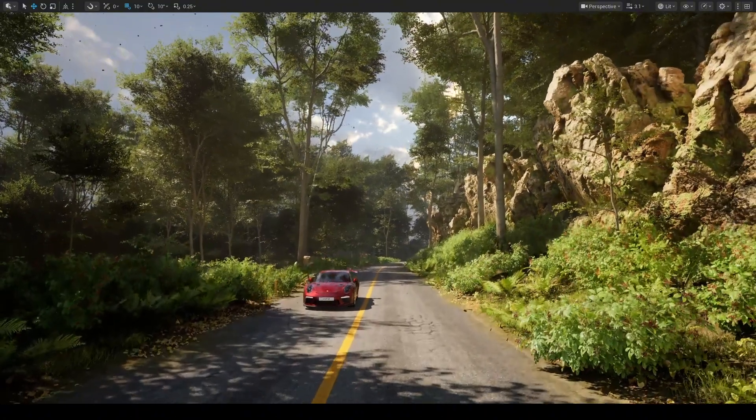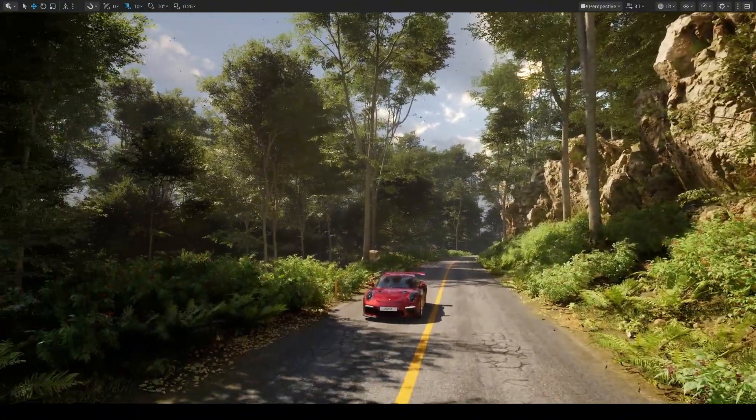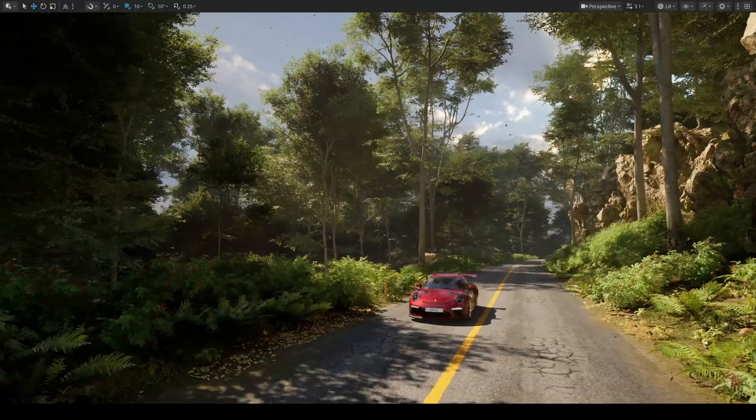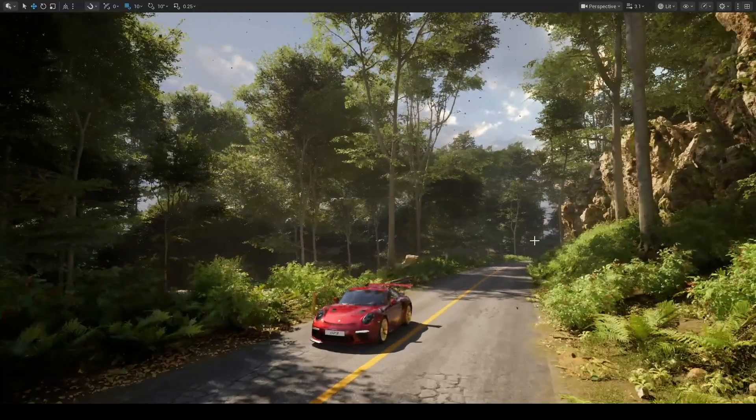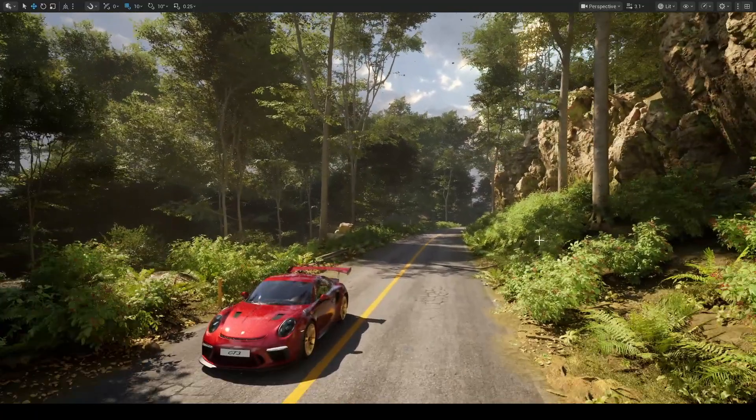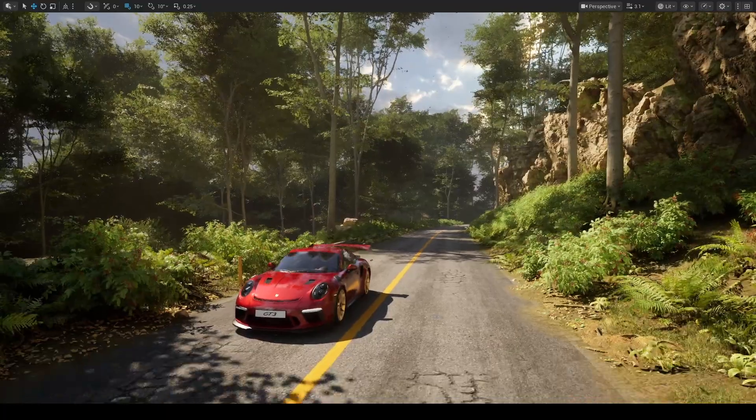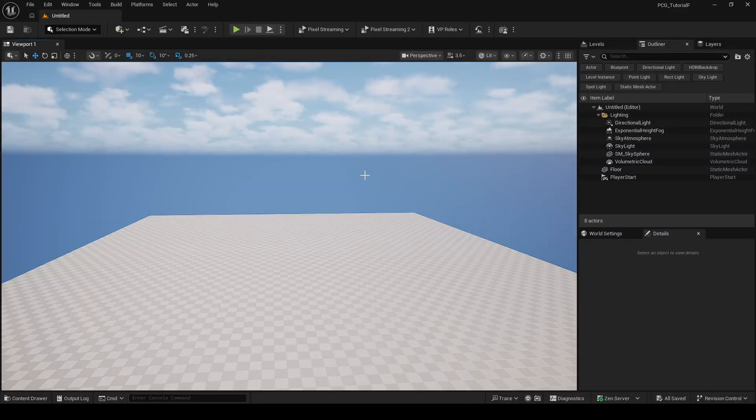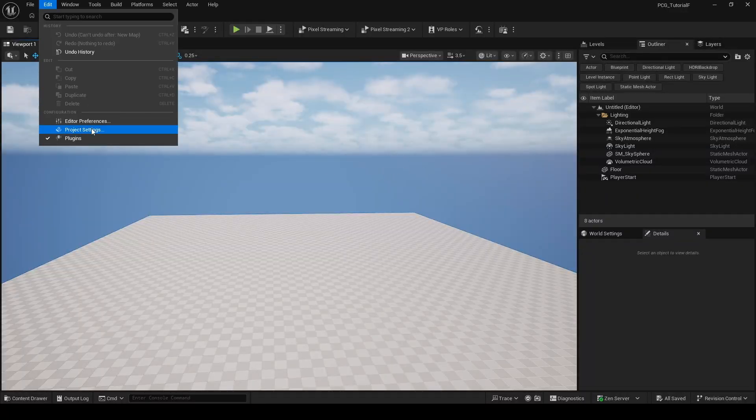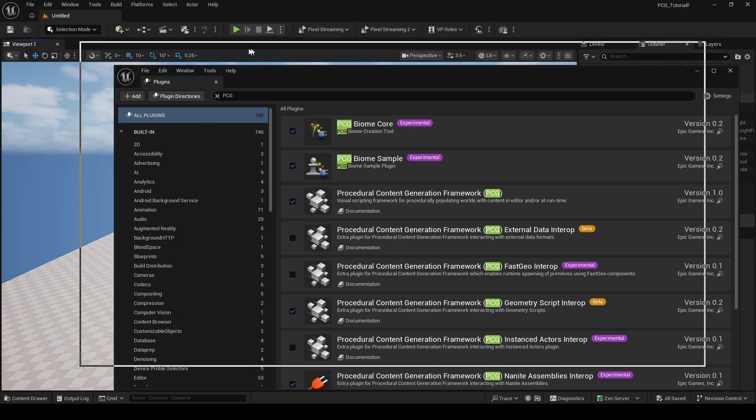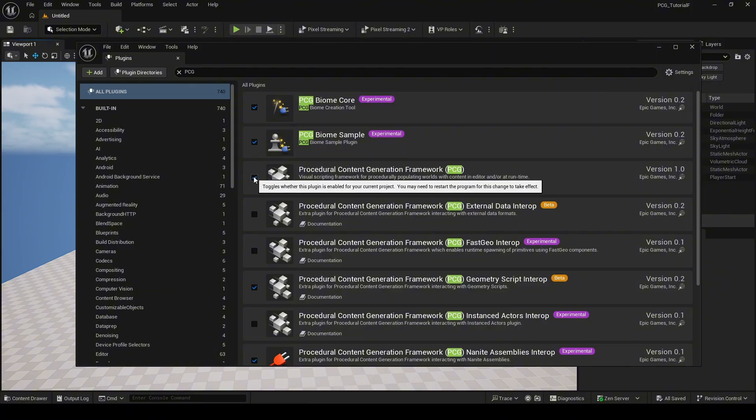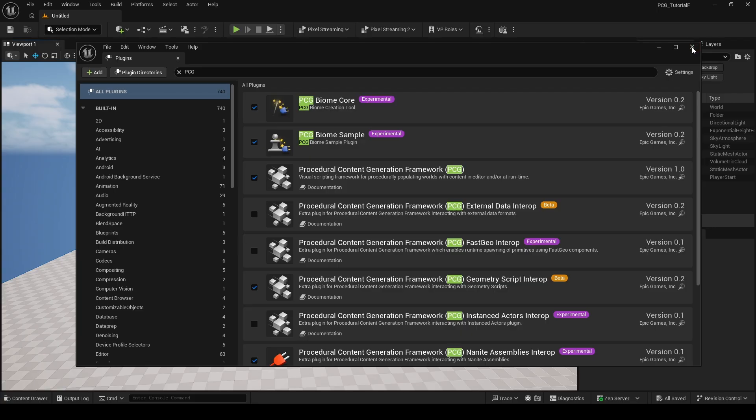We'll be using the new PCG mode in Unreal Engine 5.7 to build this environment. First, you need to enable the PCG framework plugin. You can go to Plugins, search for PCG, and enable it there. You can also enable the PCG samples plugin if you want to explore more examples and learn how PCG works in practice.